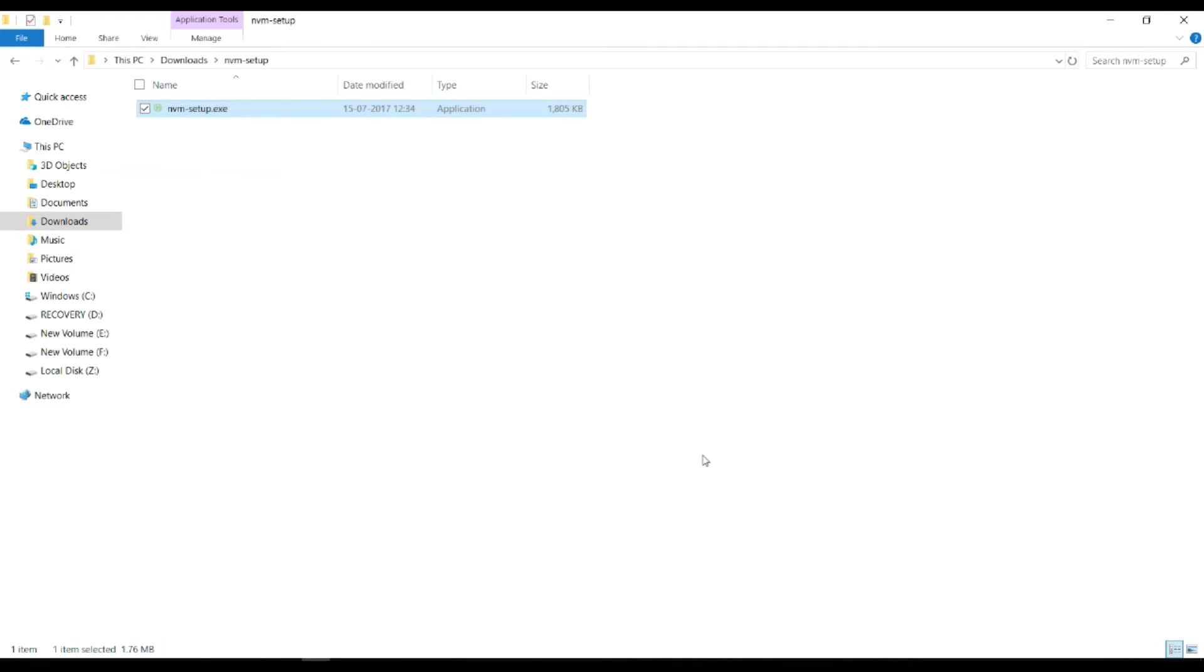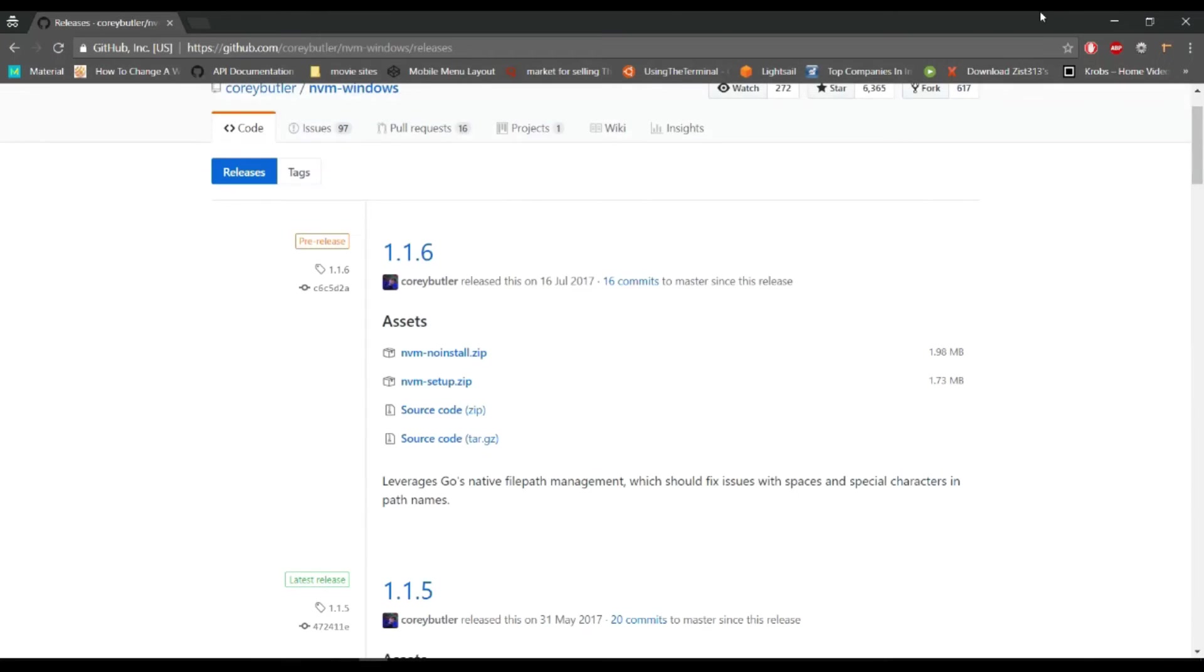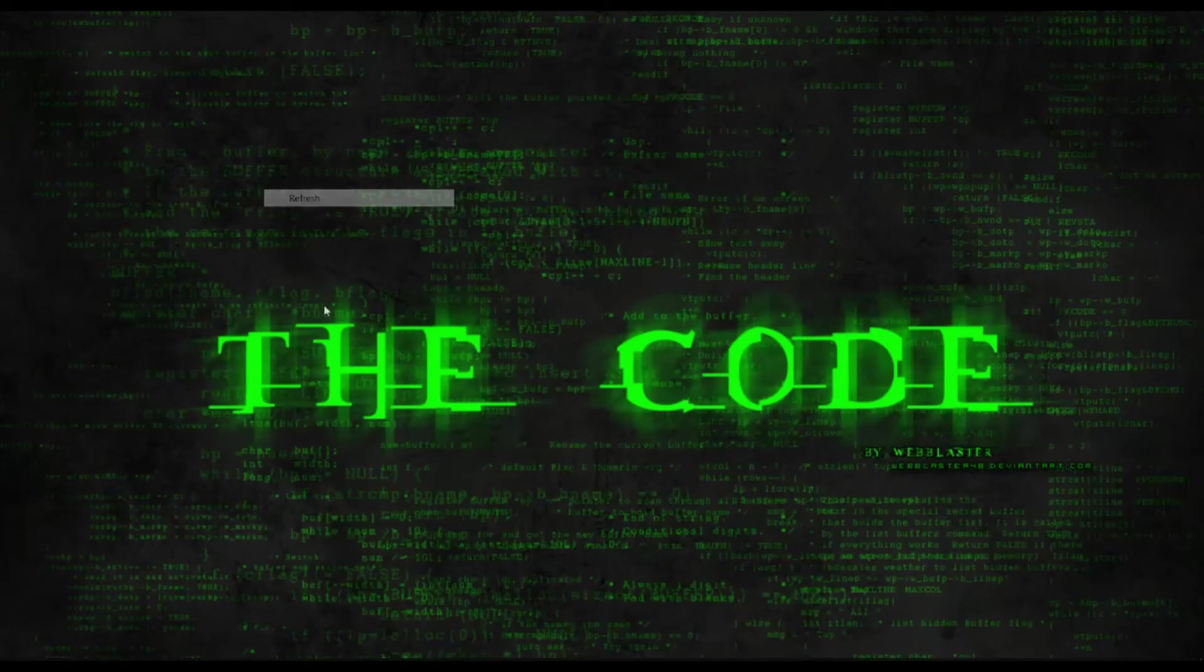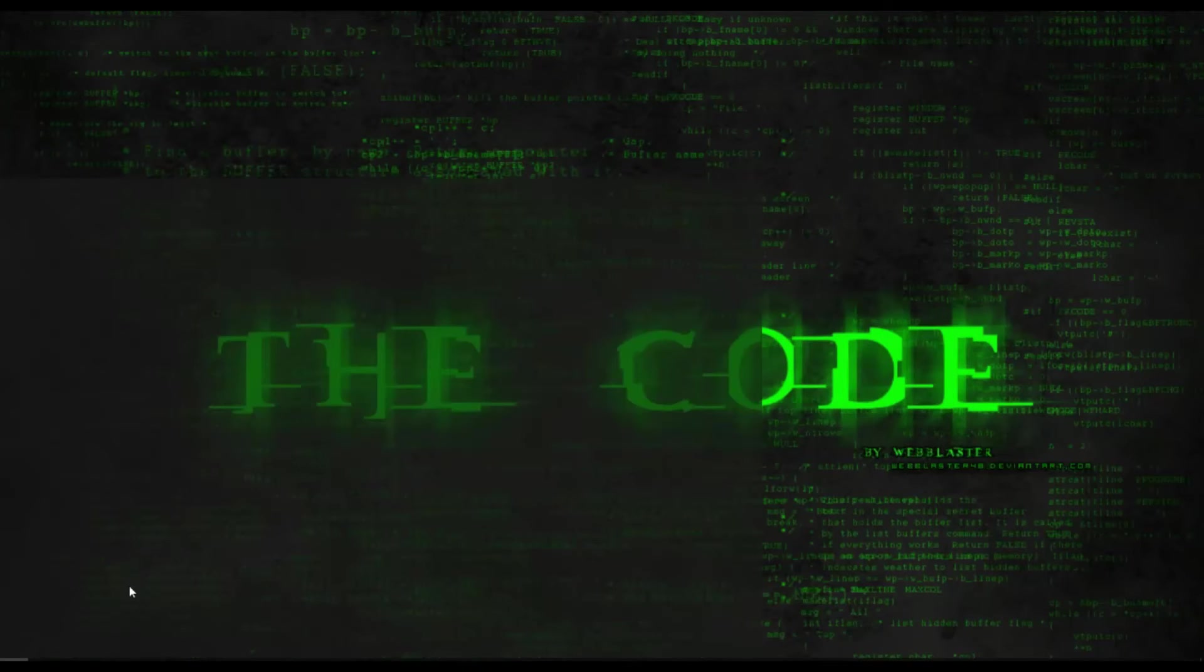This is done. Now we are simply going to command prompt.